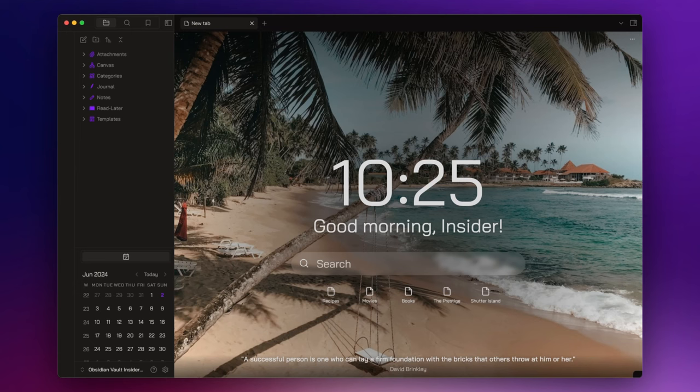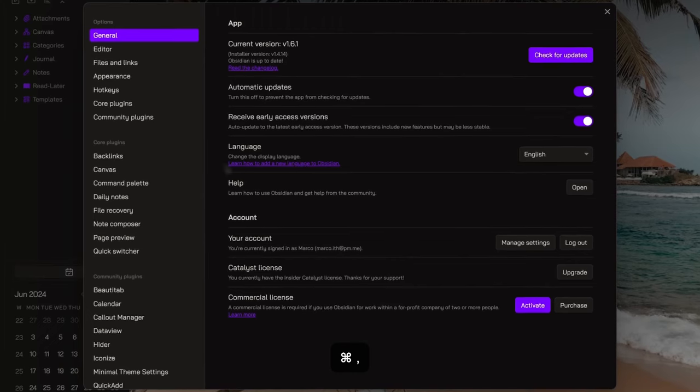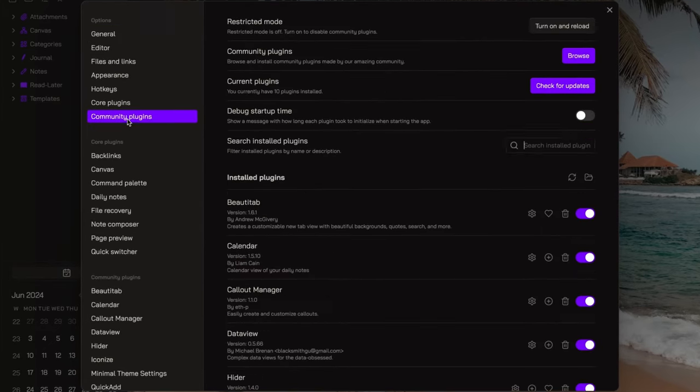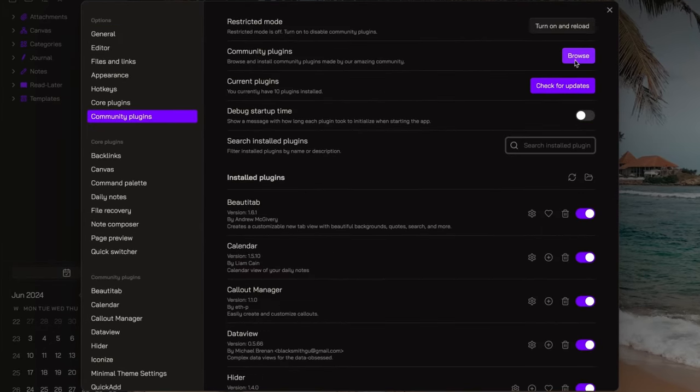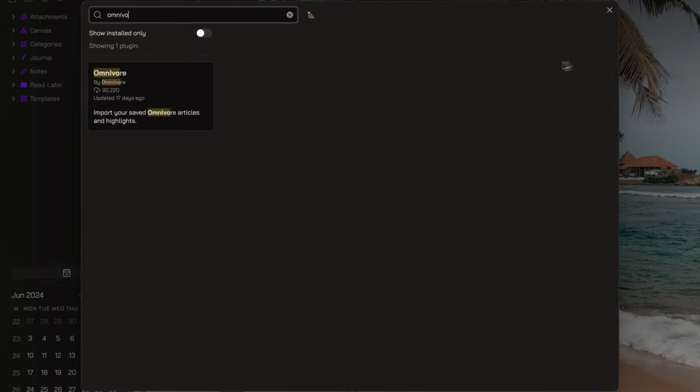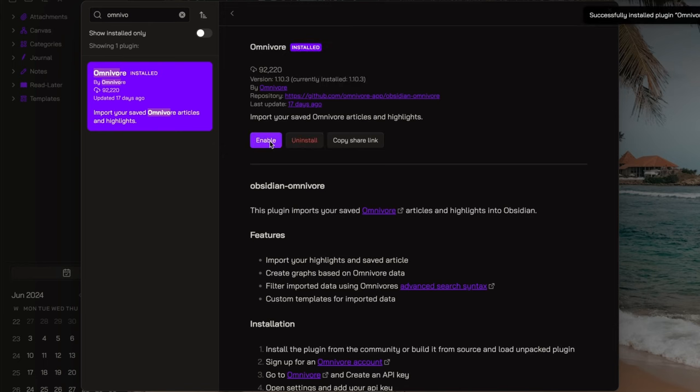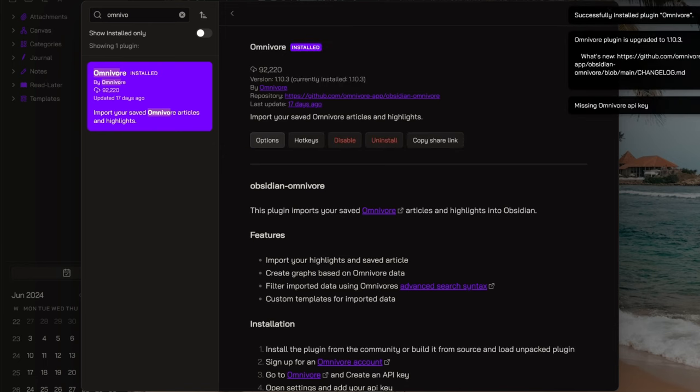Now that we have an idea about what omnivore is, we have to install the omnivore plugin. So go to settings, community plugin, browse, and search for omnivore. Install, and enable.